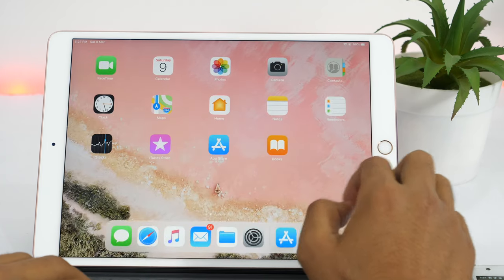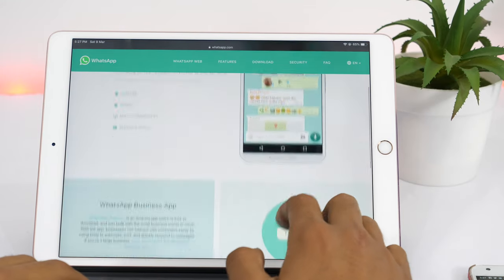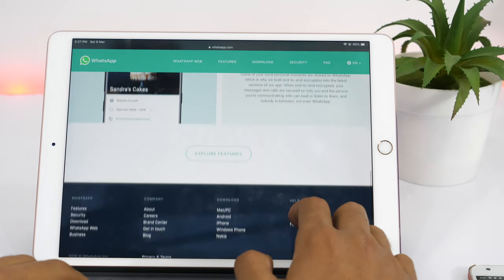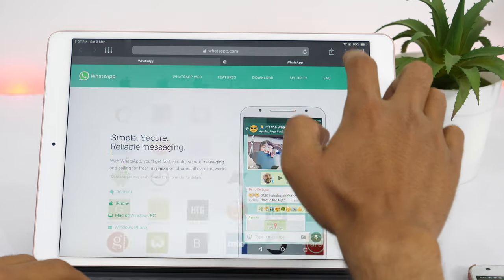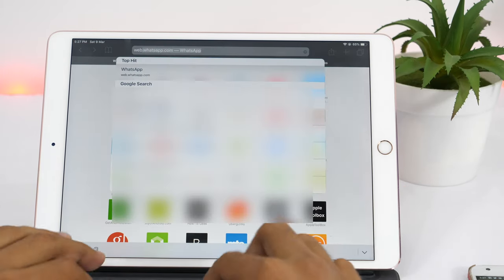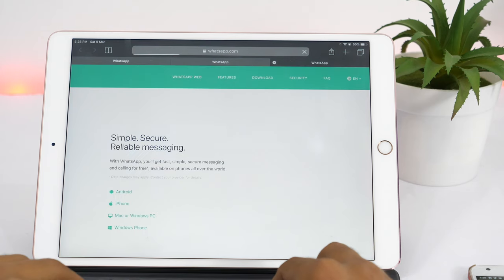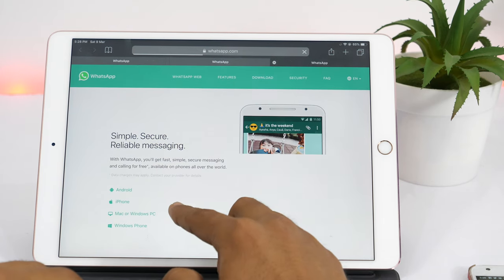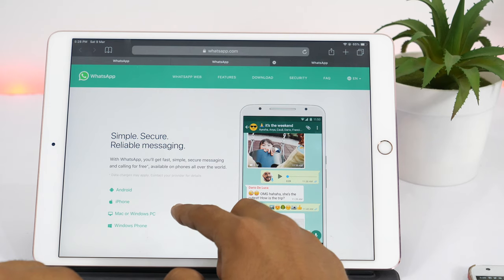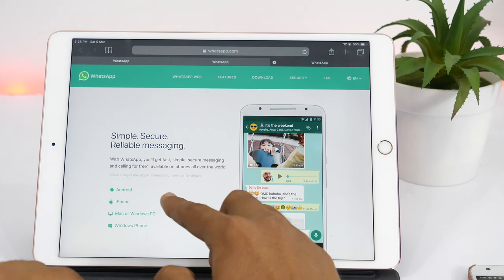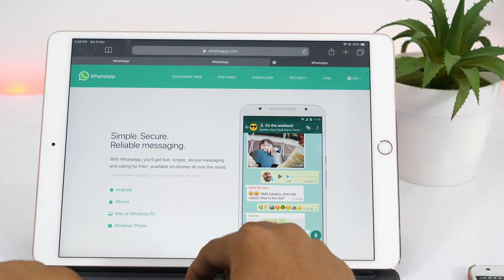Before I show you how to install WhatsApp on iPad, let me tell you — WhatsApp already has a web version, which you can access simply by opening Safari or any other web browser and typing web.whatsapp.com in the URL field. But when we visit web.whatsapp.com, it shows us these options. If you carefully look at this, you will notice that there is no iPad here, which means WhatsApp doesn't allow you to use its web version on iPad.